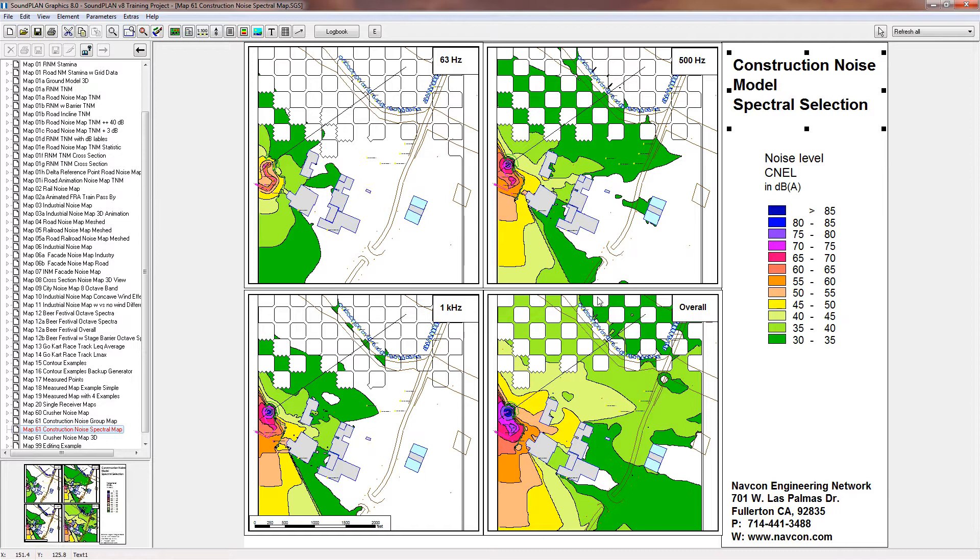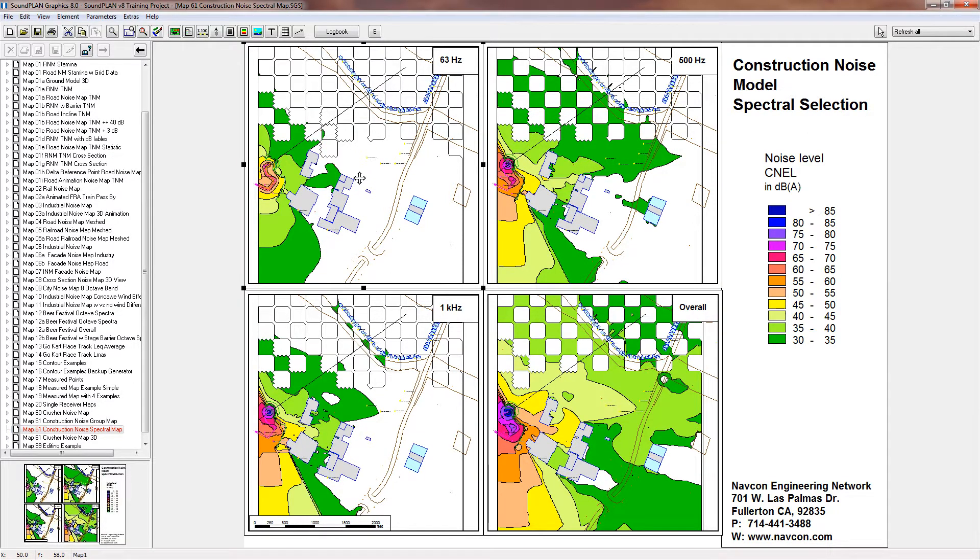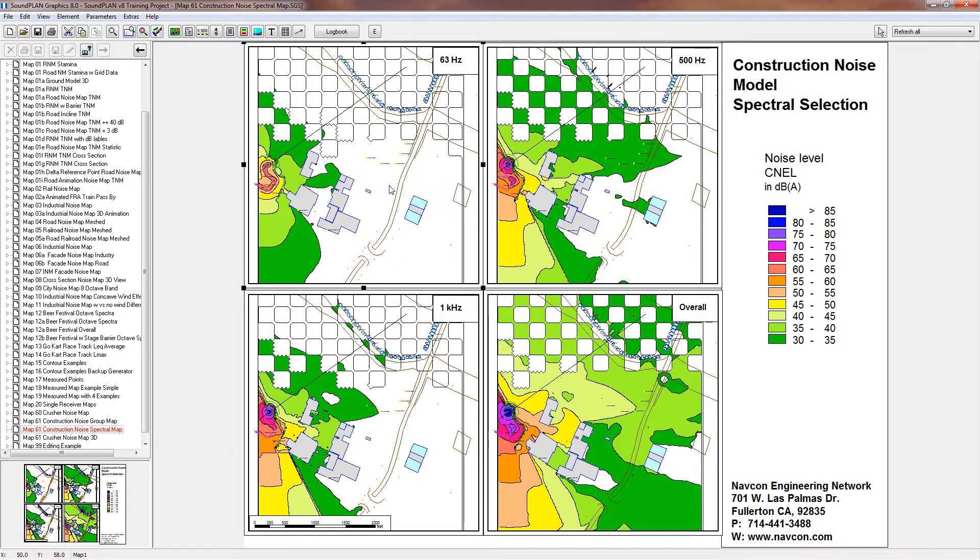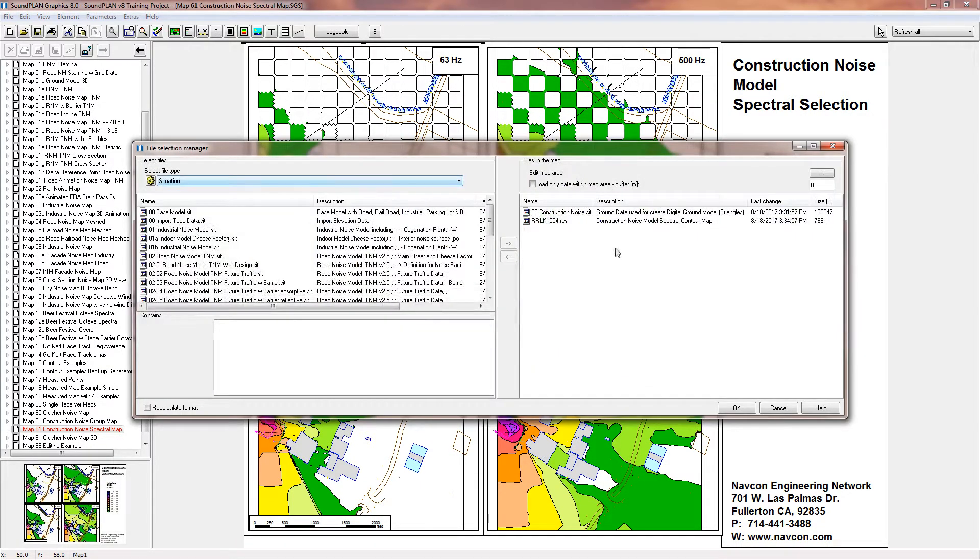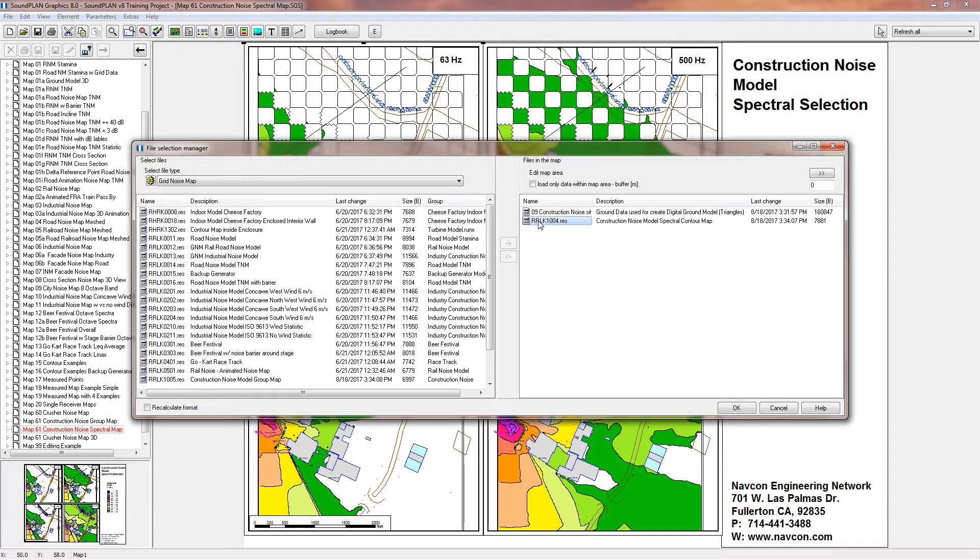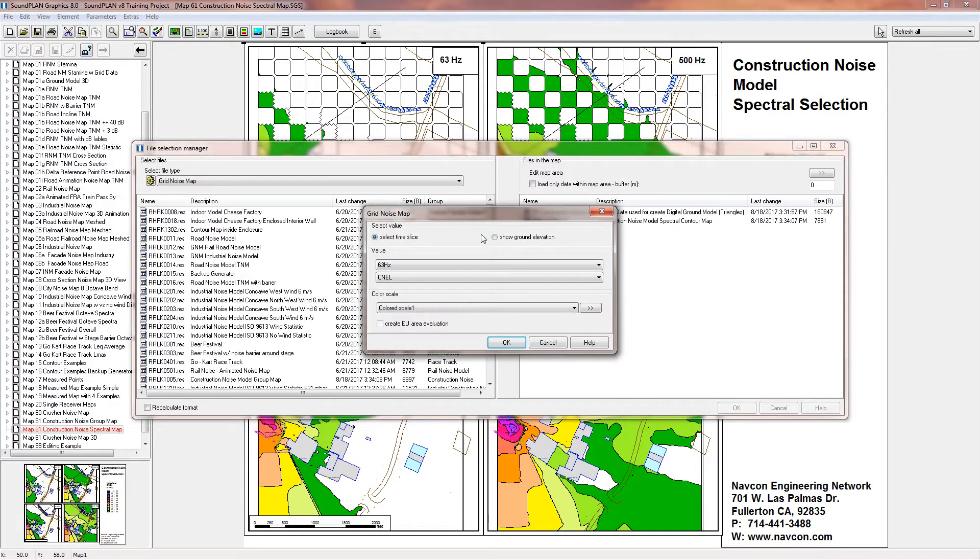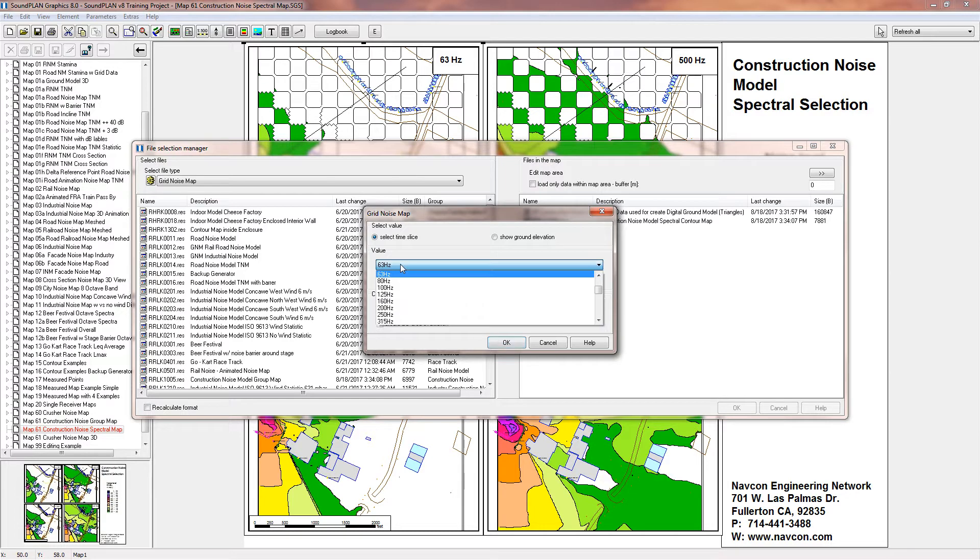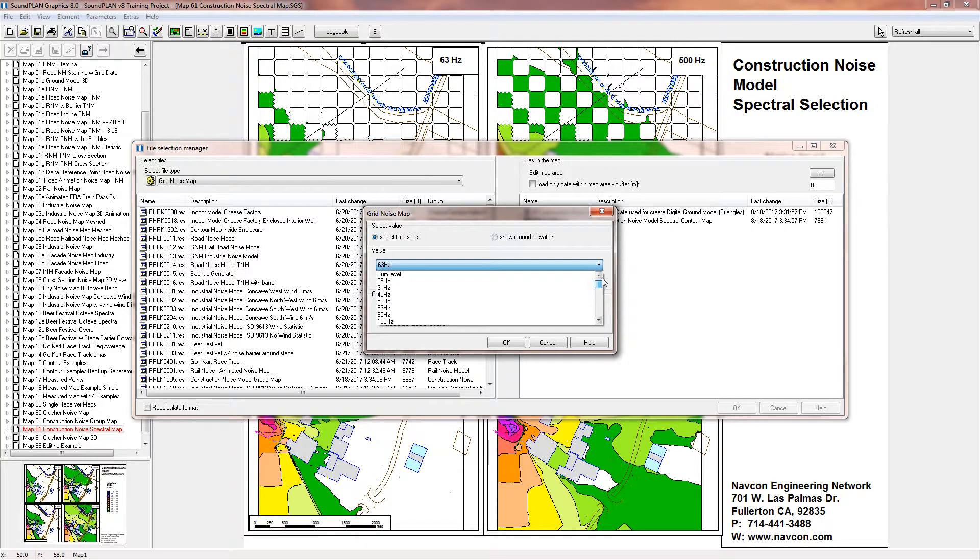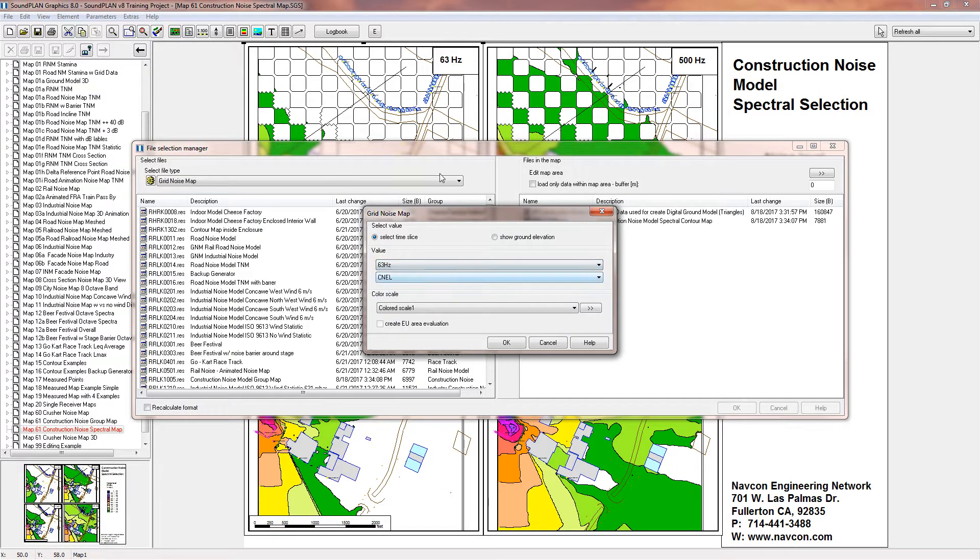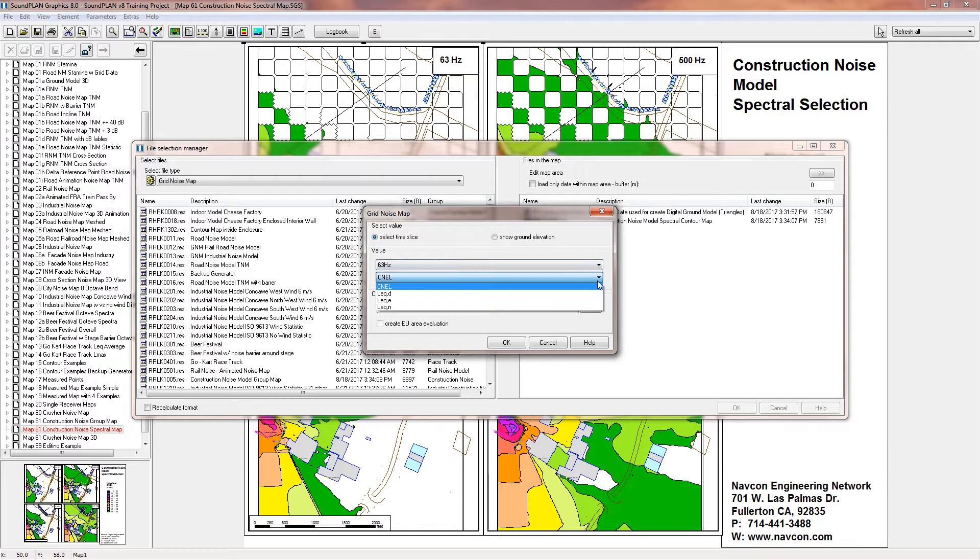It's not quite finished yet, so let me give it some time. In the meantime, let me show you kind of like how you select the information. Just like with any other maps, you go into the file selection manager. You right click file selection manager and then here we have the results, in this case a grid noise map results. And if I right click on that we can select what frequency we want to choose to present.